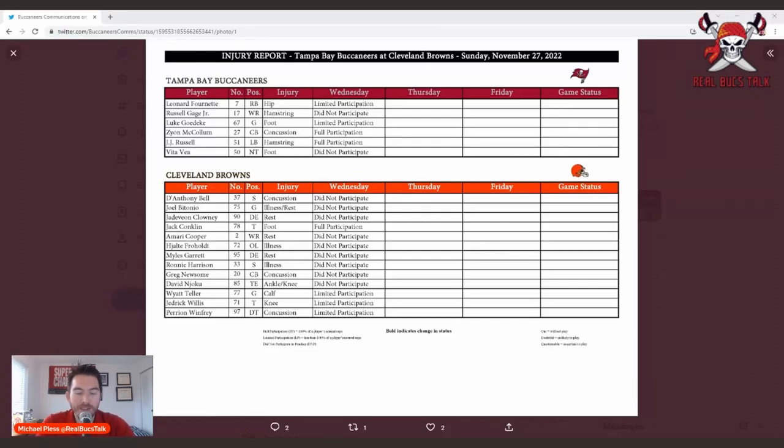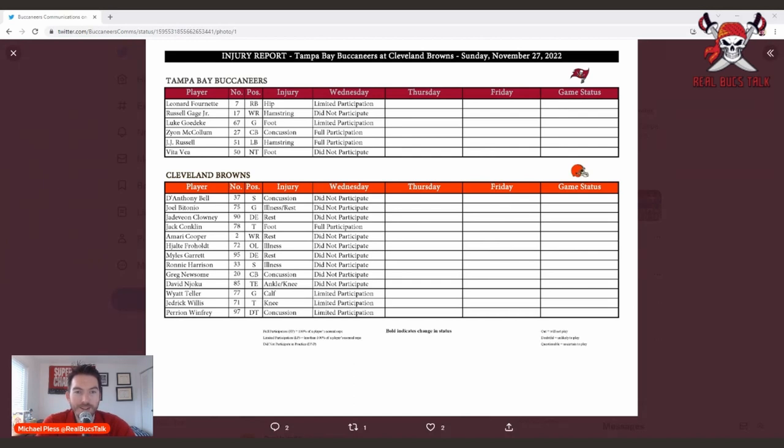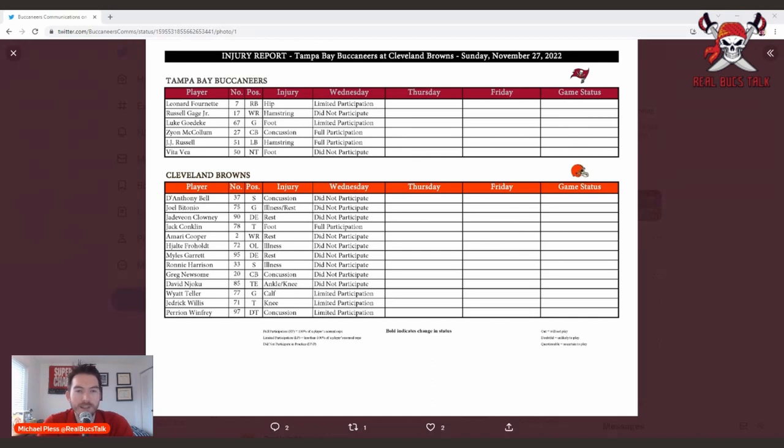Bucks fans, welcome back. This is Michael Plus of Real Bucks Talk as we get into the Week 12 matchup against the Cleveland Browns. Let's take a look at the initial injury report. As you will notice on the screen, it's a lot shorter for the Tampa Bay Buccaneers, which is welcome news.